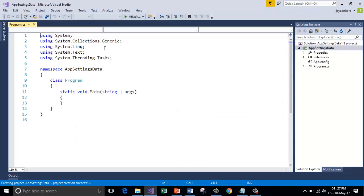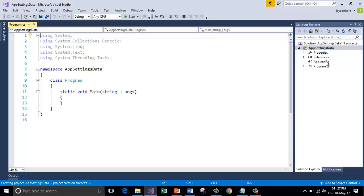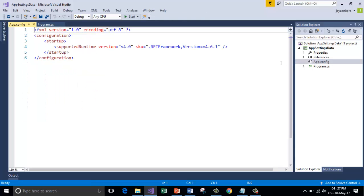As soon as I create the console application or any application in .NET, in the solution explorer you will see this app.config file. This is part of every application in .NET. Let me open this.